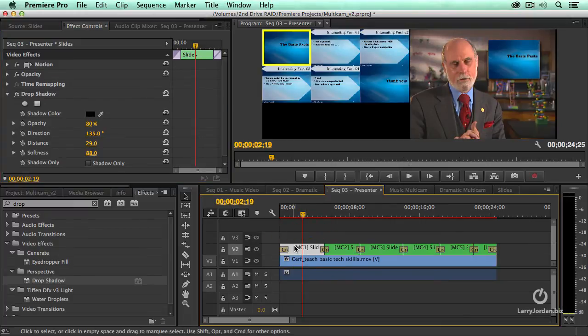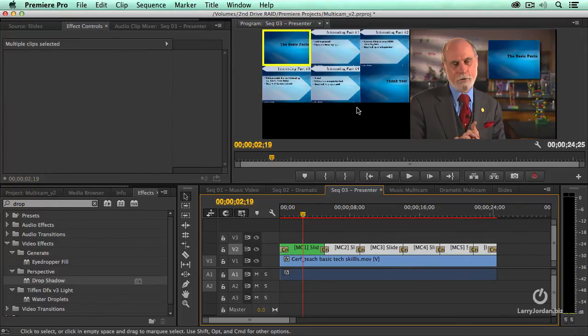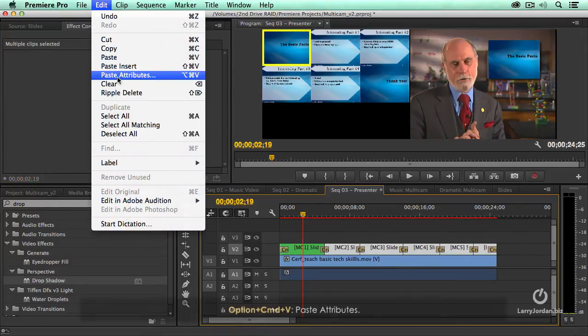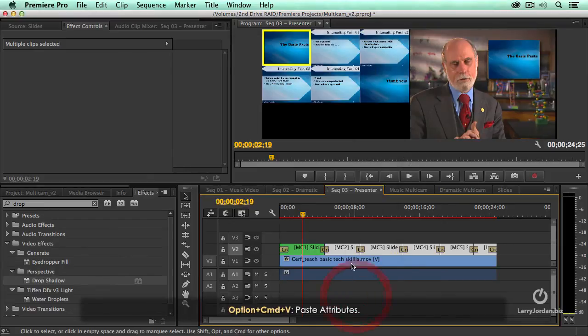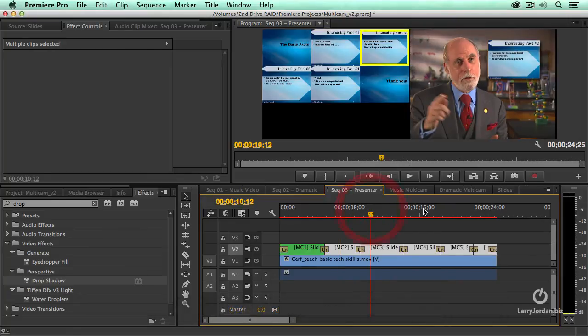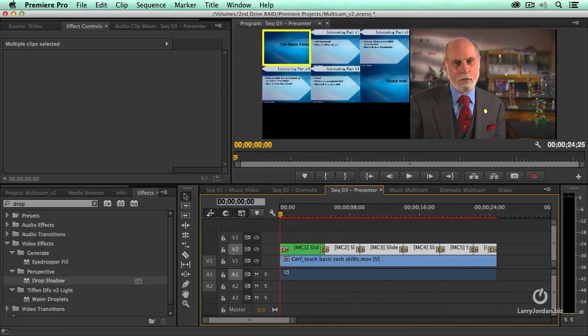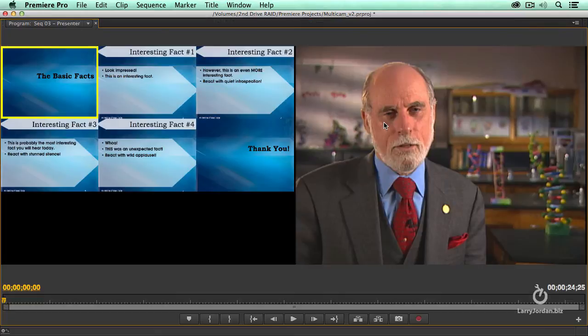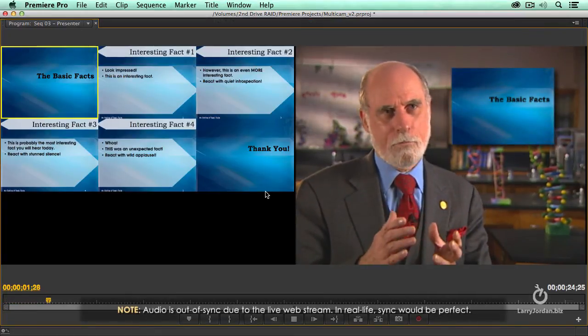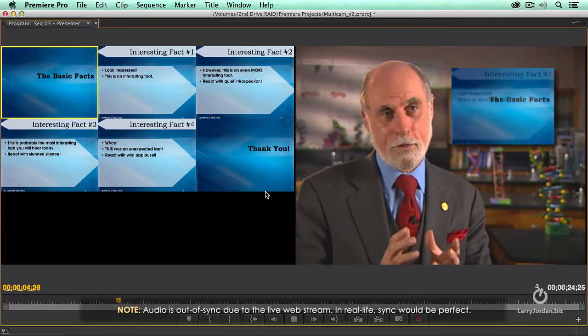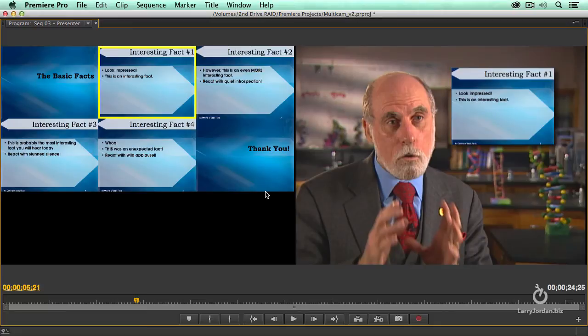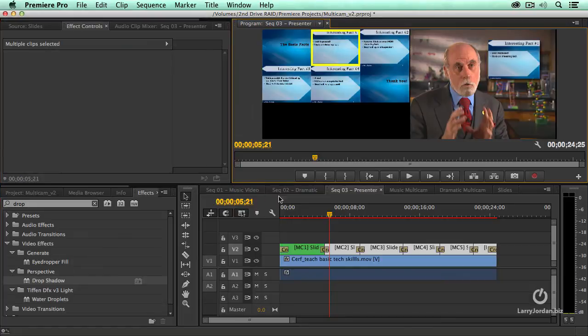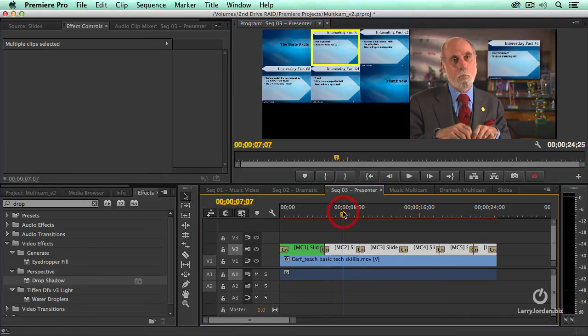Select it, command C to copy it, select the other clips, go to edit, paste attributes, drop shadow, and click OK. And now I've got the same drop shadow pasted everywhere. So when I look at this, go up to here. Here we go. Schools have to teach basic technology skills. There is no way out of this. Look at that. I've got dissolves, I've got drop shadows, and I've edited it in real time. This is a fraction of the time to have to drop each of those clips in and drag it to suit. You can knock that thing out in a heartbeat. That is just really cool.